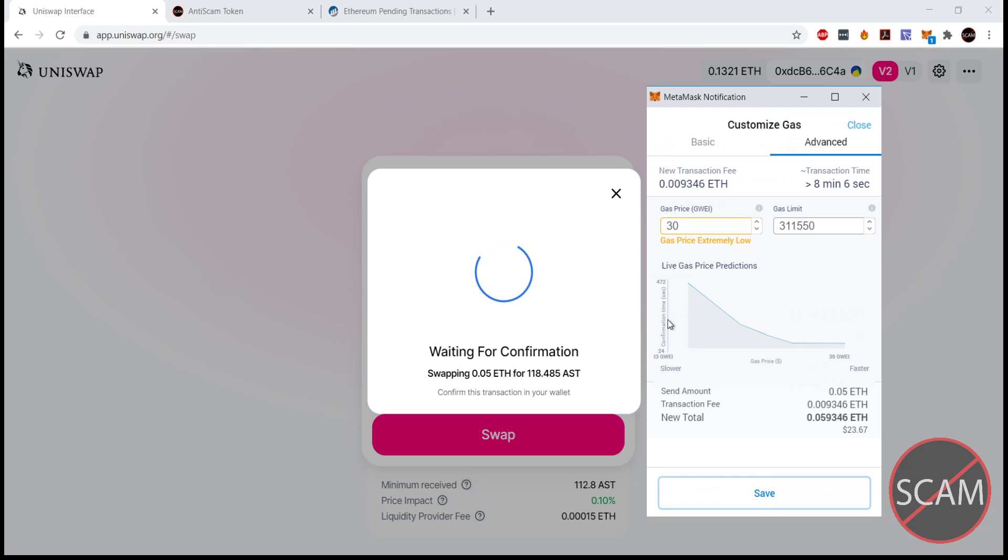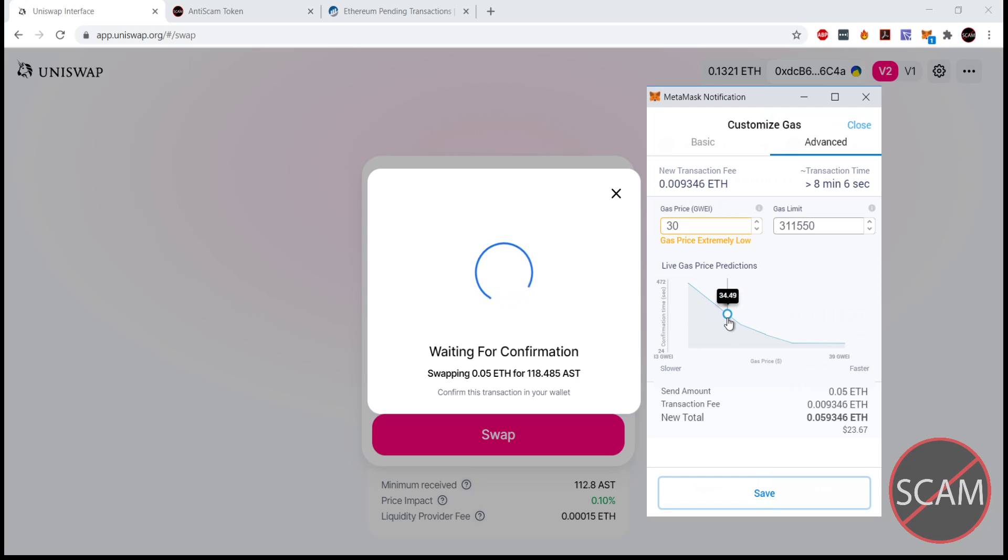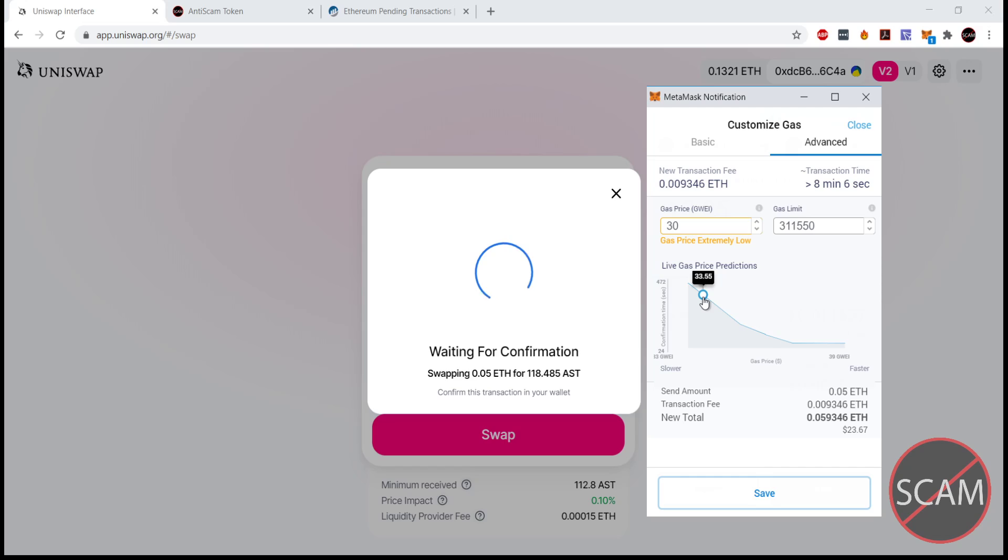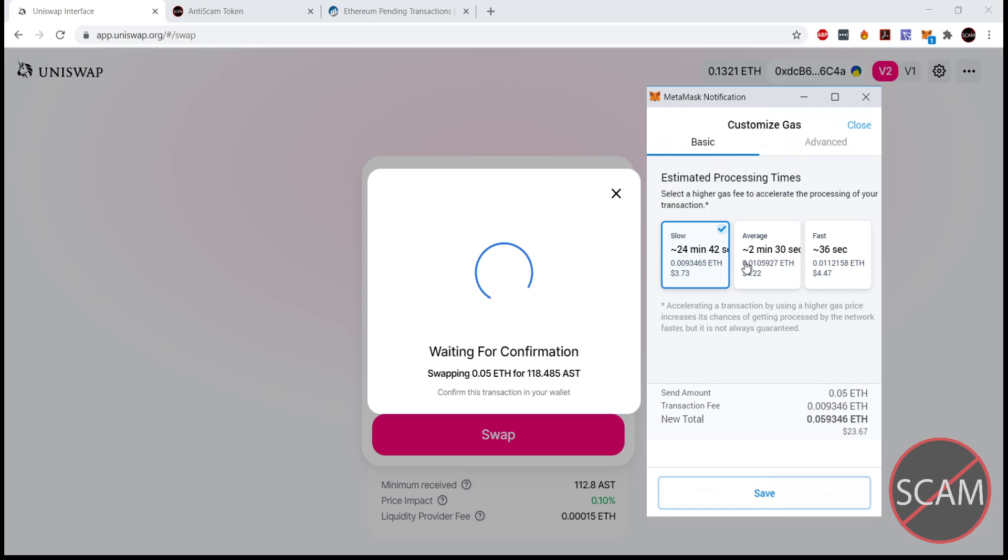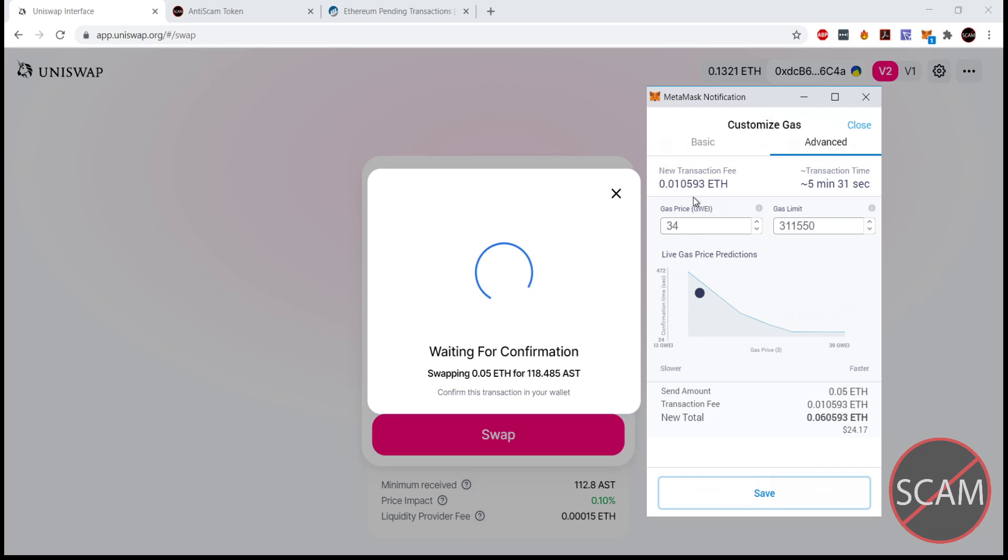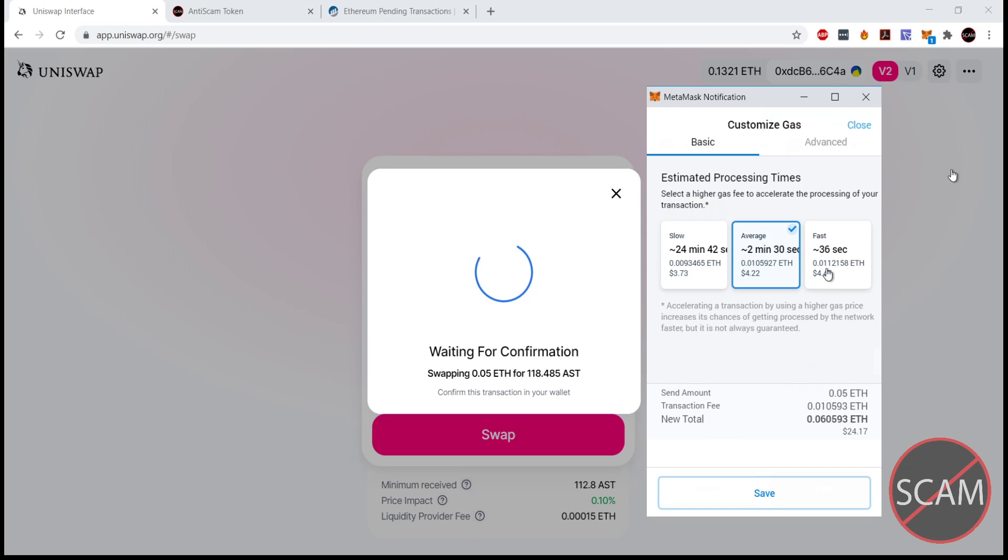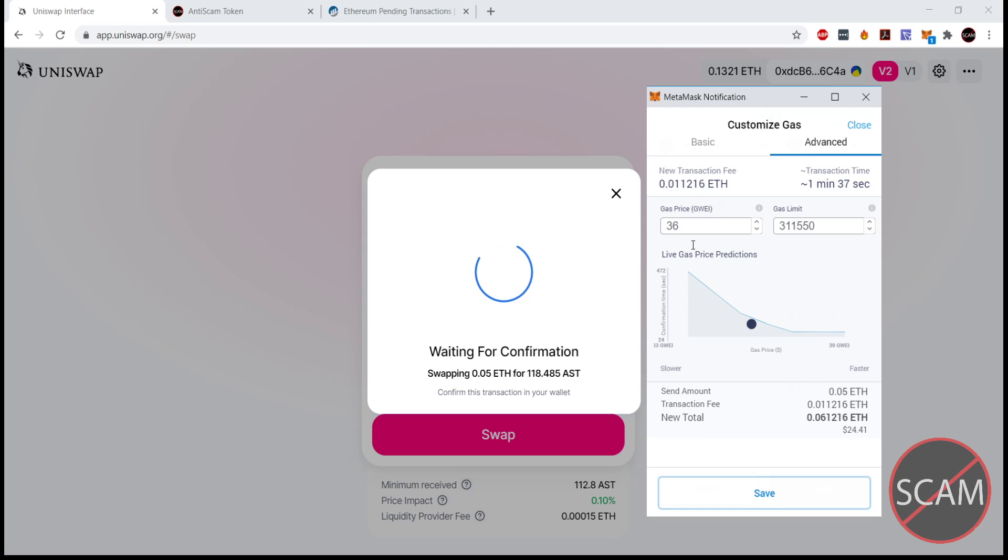You can see here gas price really low at 33 gwei. As you increase the gas price, the confirmation time goes down and down and kind of flatlines. You can use this to determine what is a good gas price. If we go back to basic and we change these presets, you can see the gas price goes up and it goes up again, not by much in this instance. Currently the gas fee is actually somewhat low compared to the last week or so.